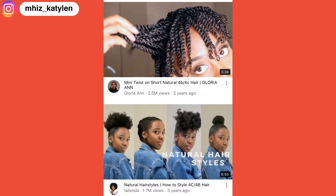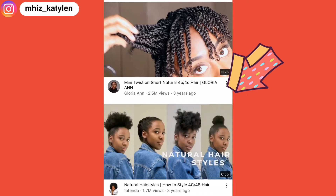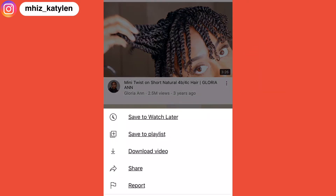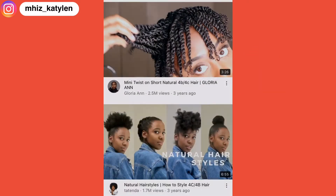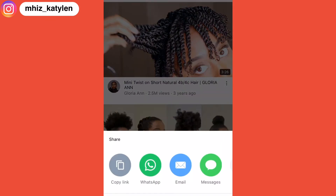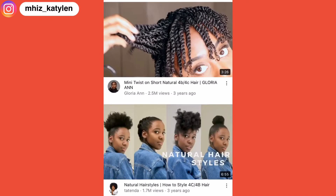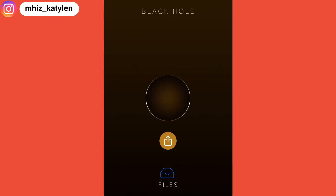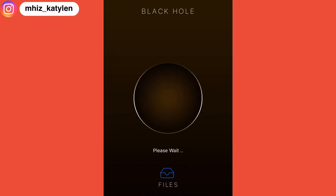Go to the three dots on the right-hand side, click on Share, then copy the link. Go back to the BlackHole app — that's the app you downloaded earlier — and click on this button.